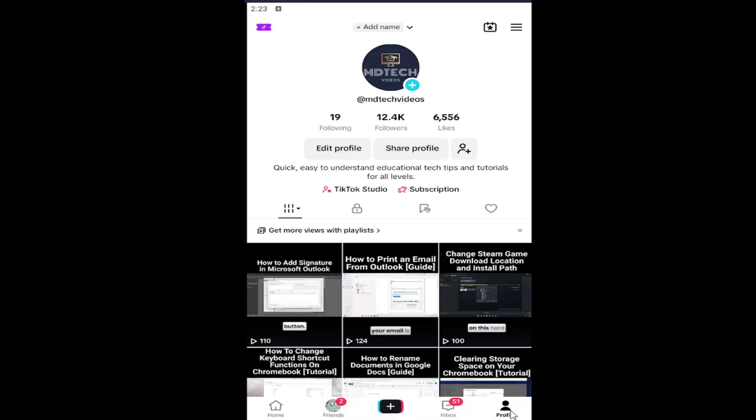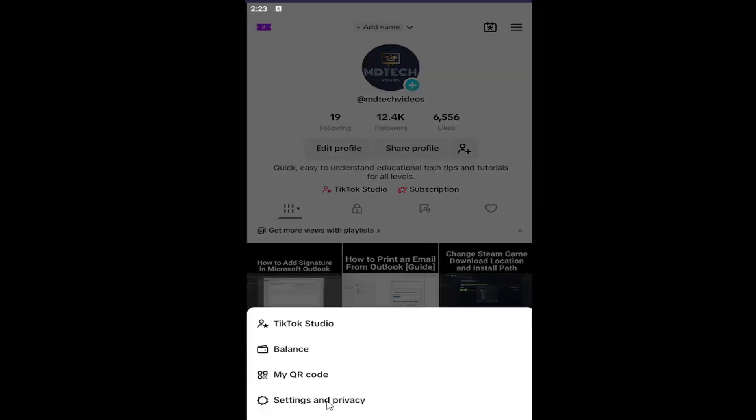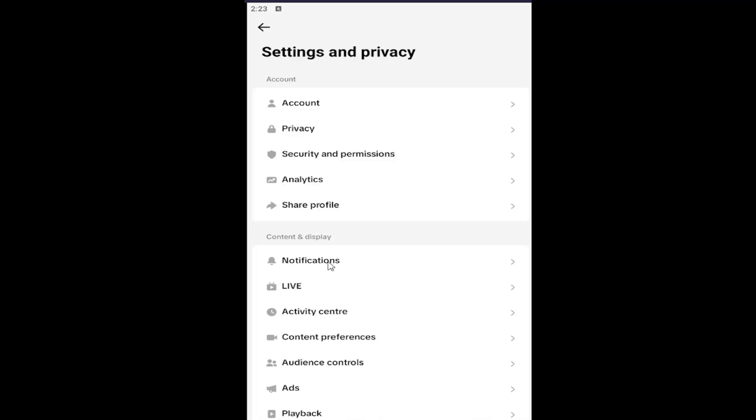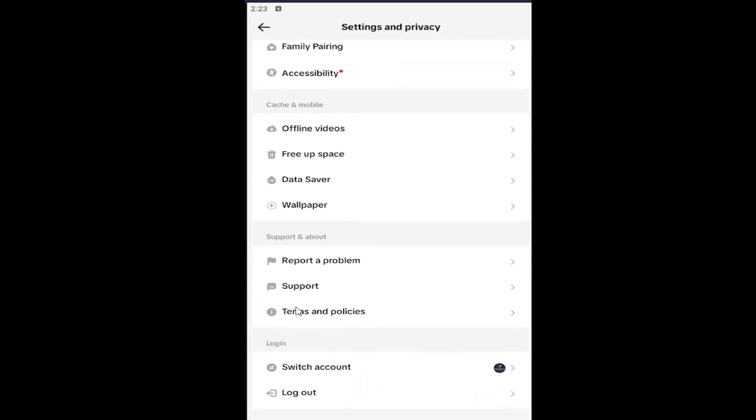All you have to do is select the profile button in the bottom right corner of TikTok, and then select the hamburger icon in the top right. Select Settings and Privacy, and then you want to scroll down near the bottom underneath where it says Support and About, and select the support button.